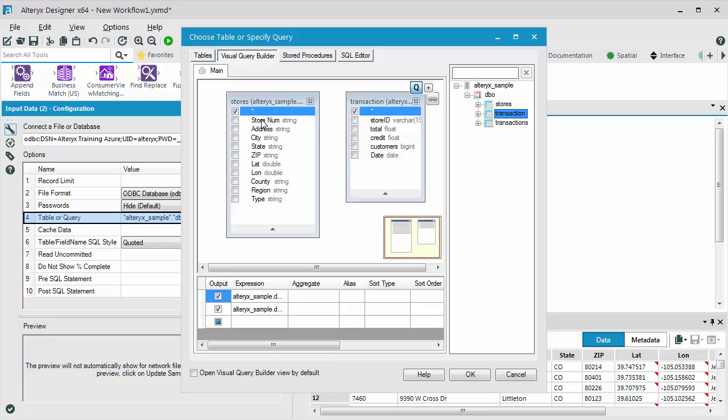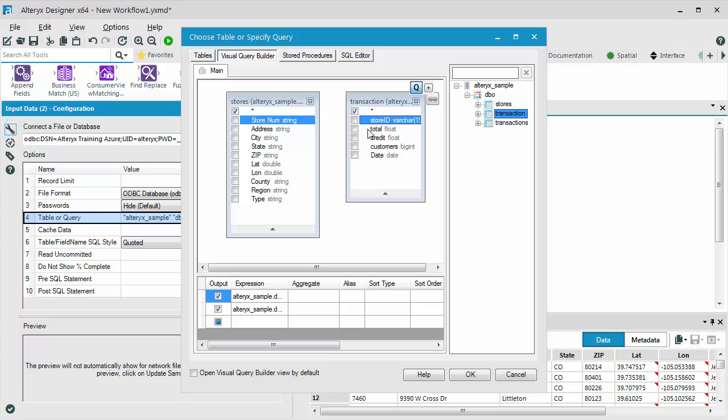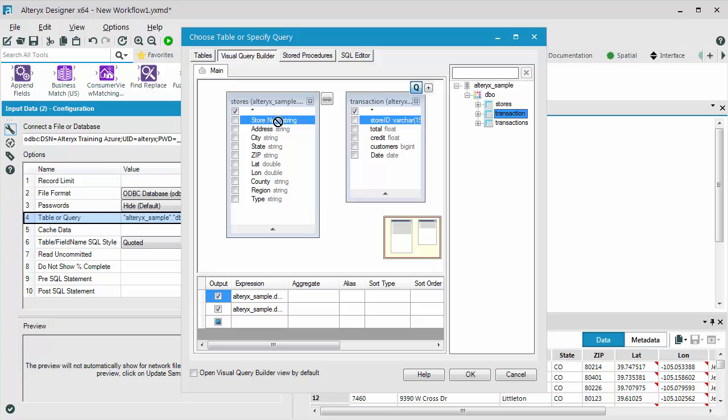This is very simple. I just click on the store number while it is highlighted and drag it over to store ID. And you can see that chain looking indicating that these two fields are now associated has been created. And I click OK.